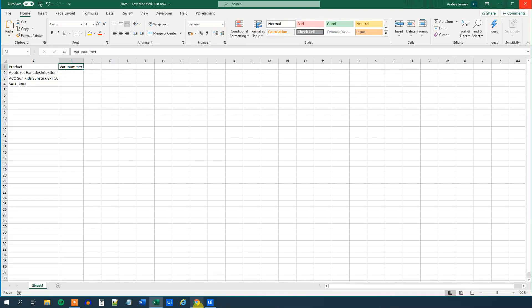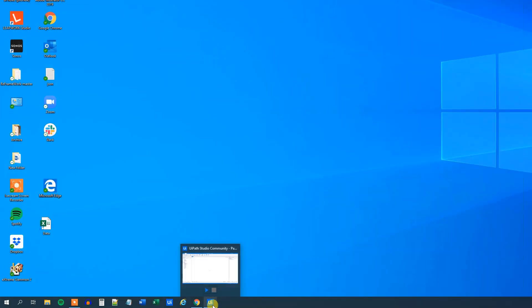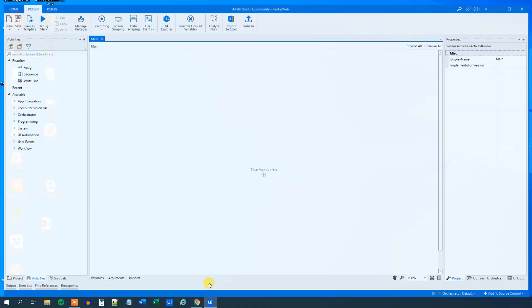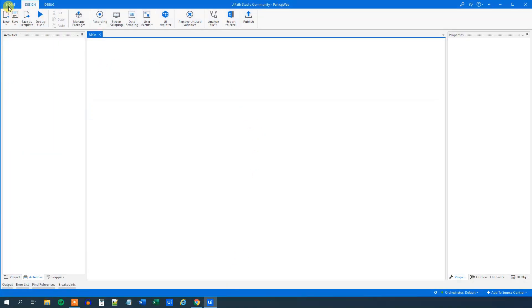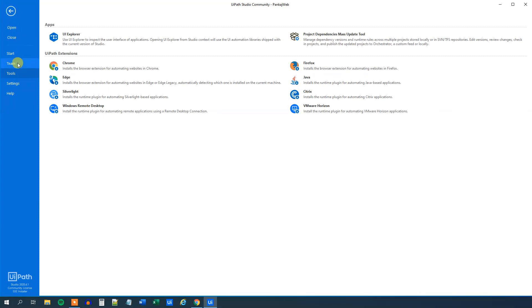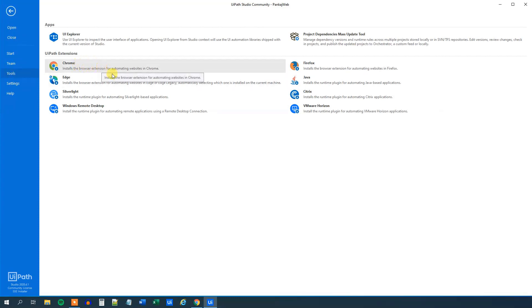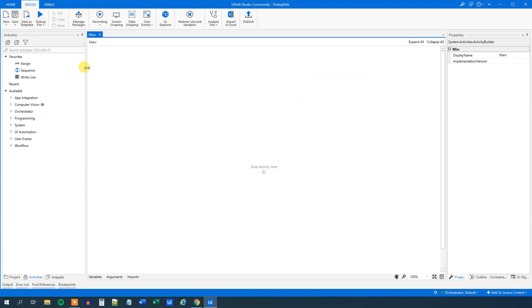We can see that the two column headers are product and viral number. The first thing we do in UiPath is go to Home and then Tools. Install the Chrome extension if you want to use Chrome, which I do, and then restart your UiPath instance.